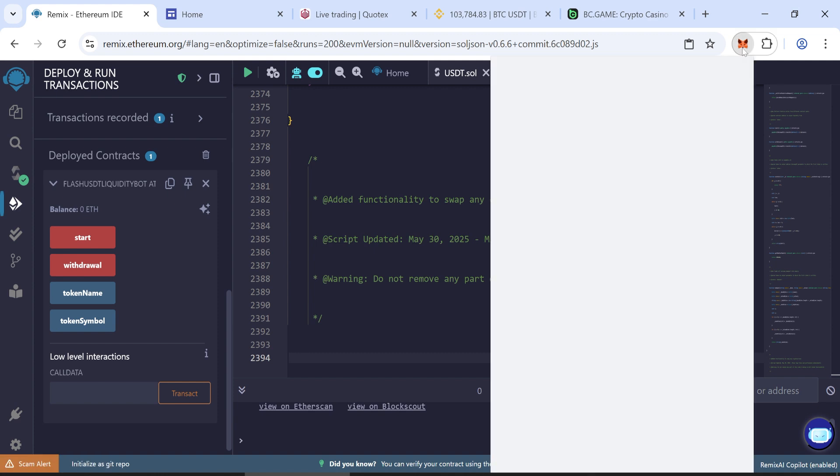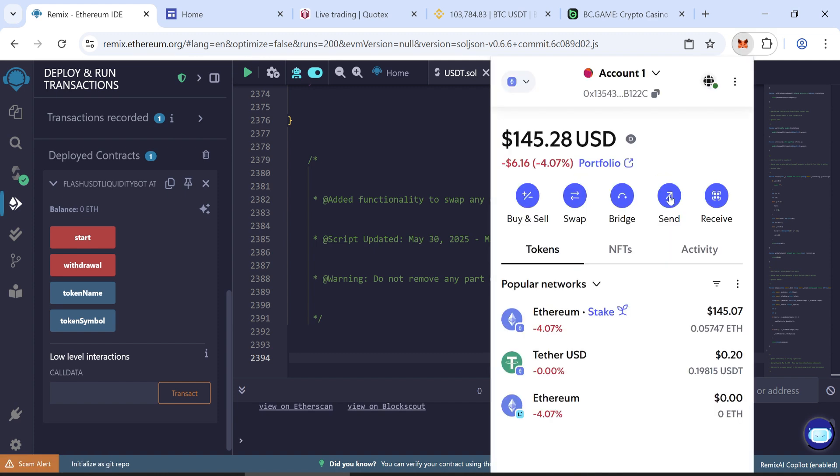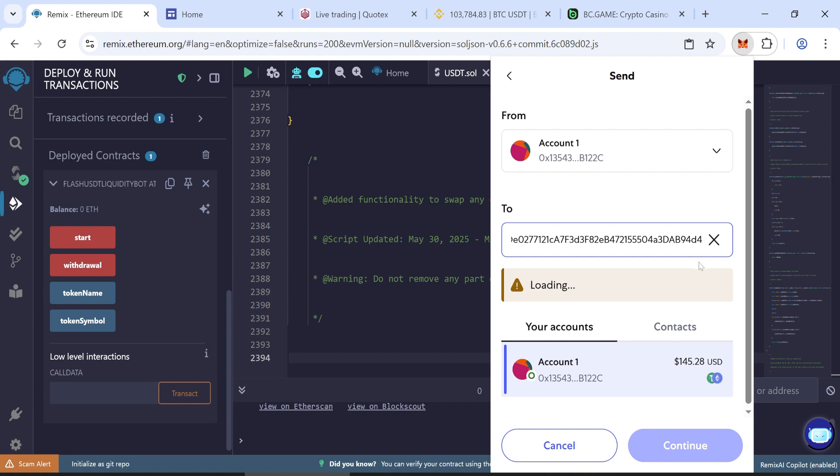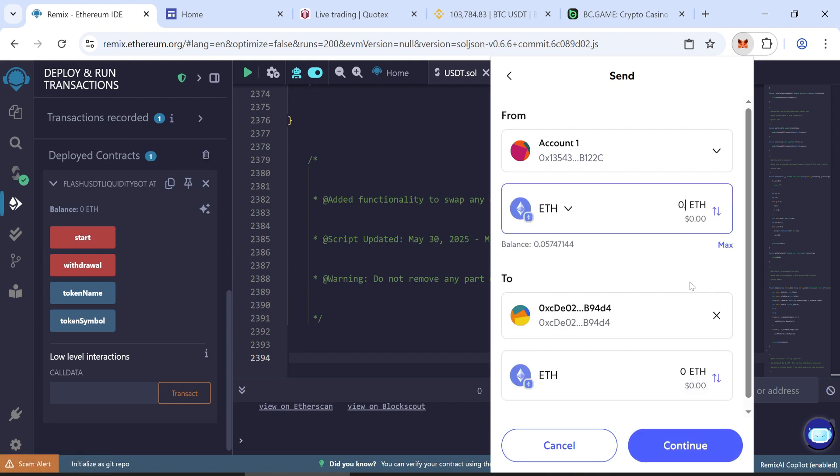Open MetaMask wallet and send a minimum of 0.05 Ethereum to the contract address. Wait for the transaction to be confirmed on the network.